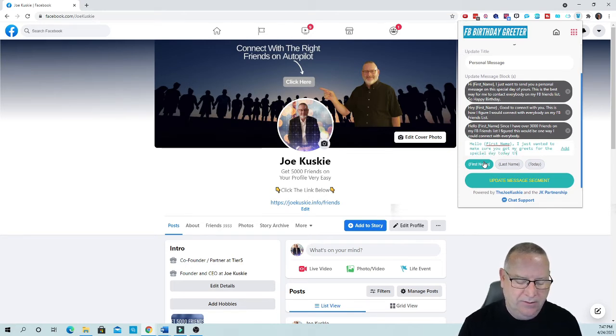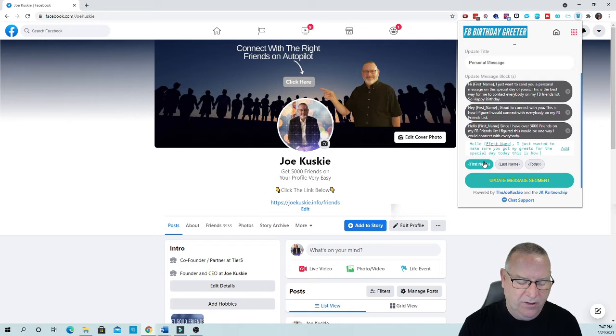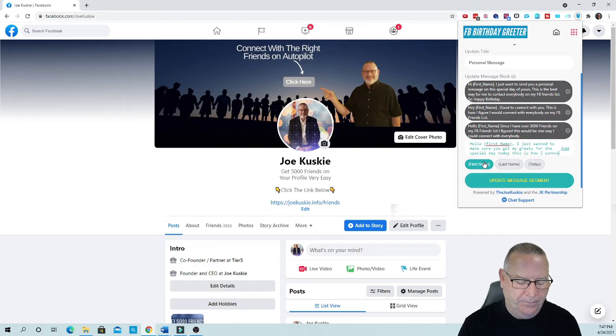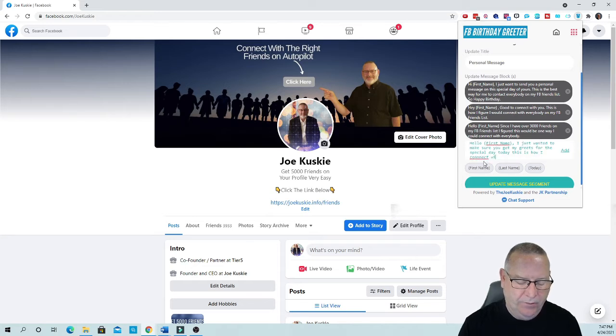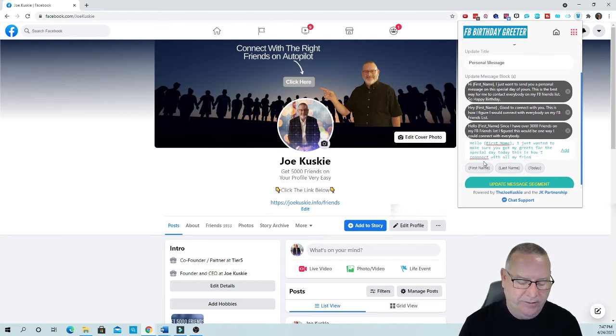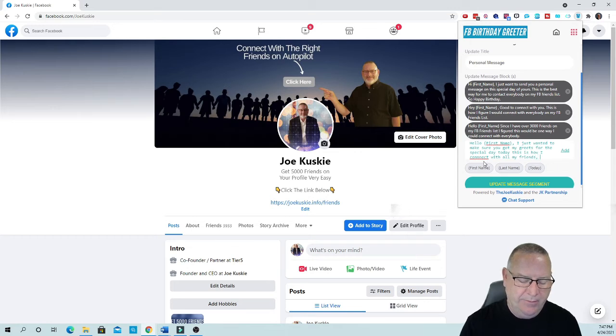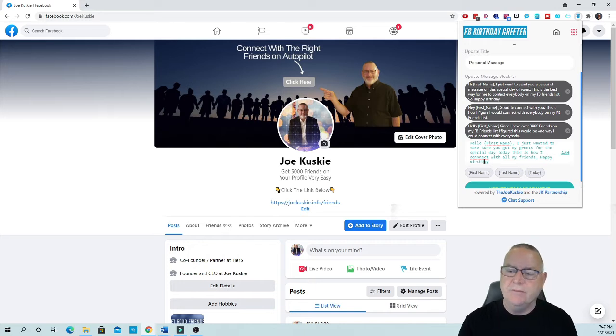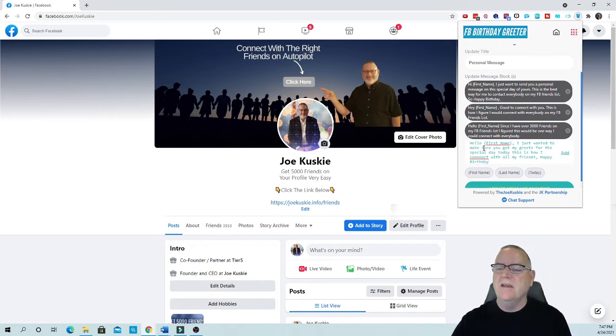This is how I connect with all my friends.